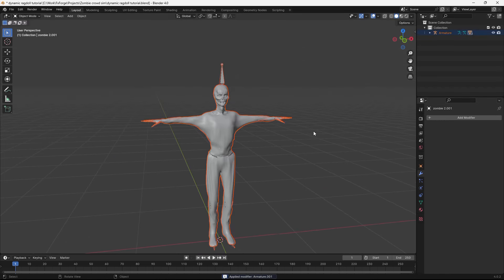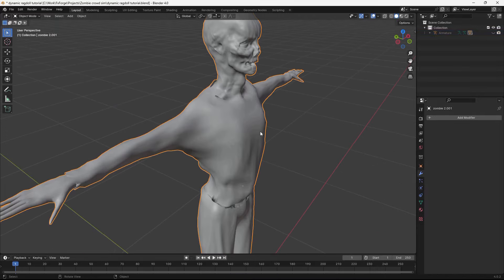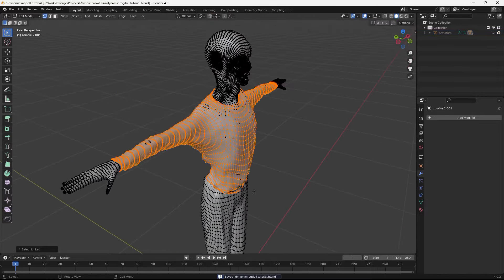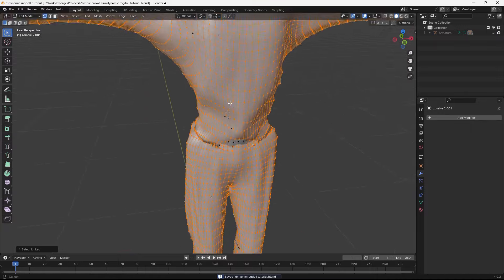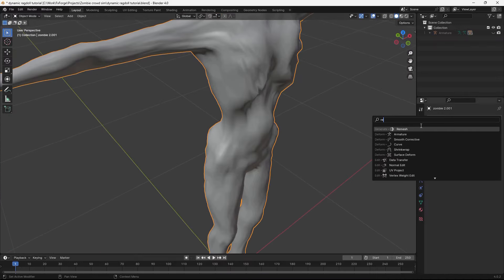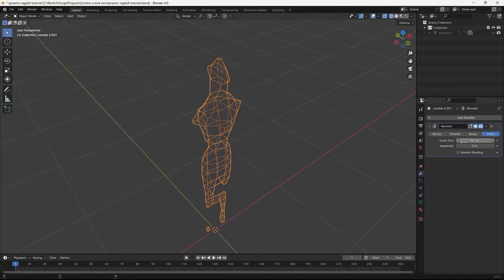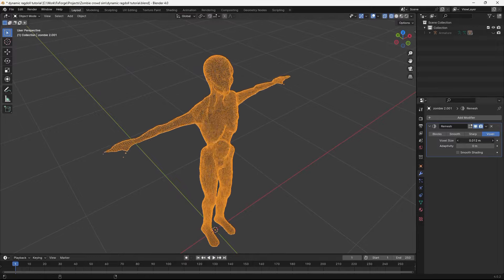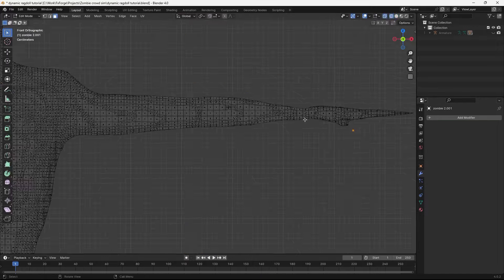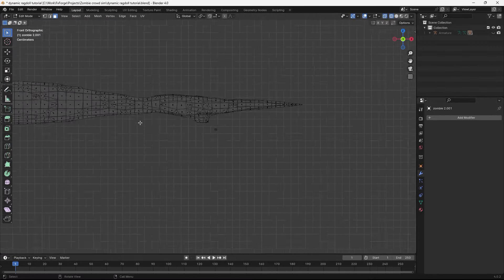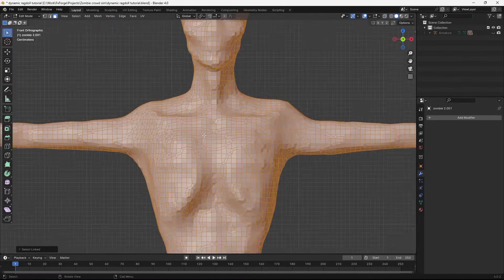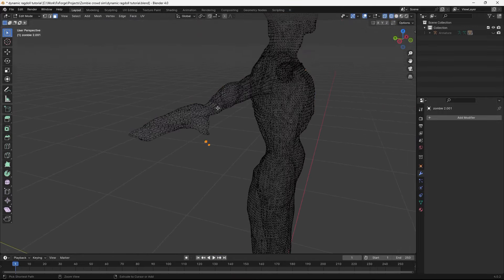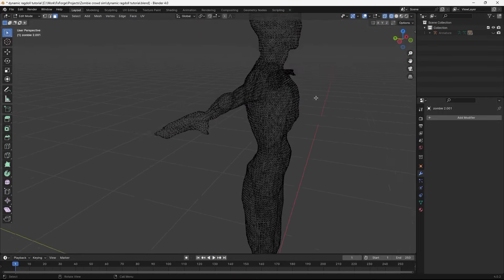So let's just go ahead and duplicate this. Apply the armature. Hit Ctrl H to invert the selection and just hide that. And I don't want the clothes to sort of calculate into the collision. So I'm just going to go ahead and delete those. And then give this one a remesh modifier. And just change the value here a little bit. Let's just apply that.